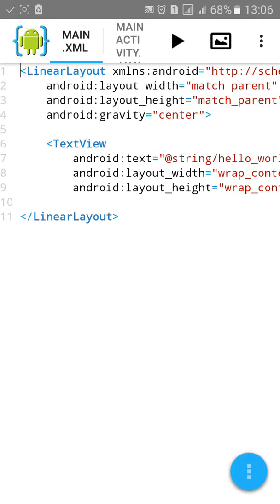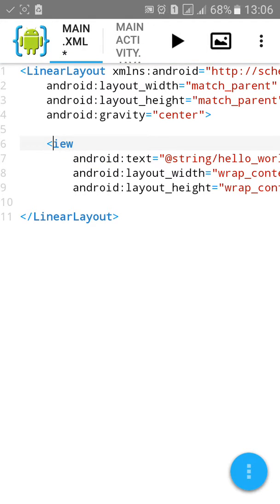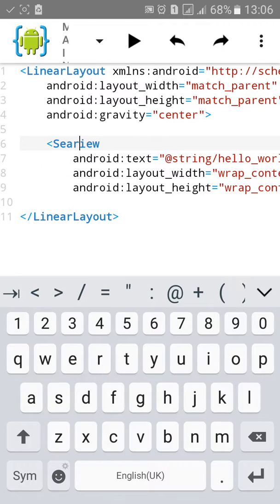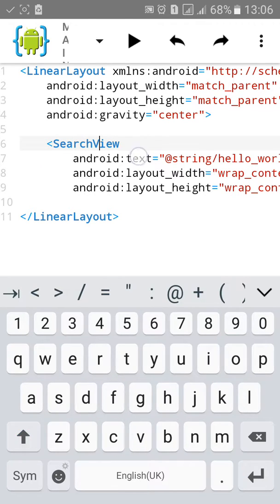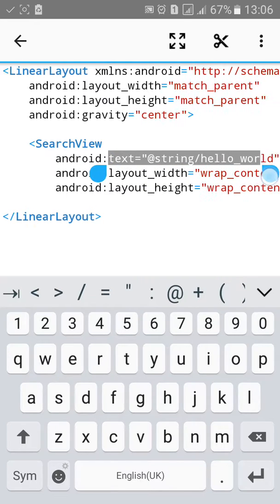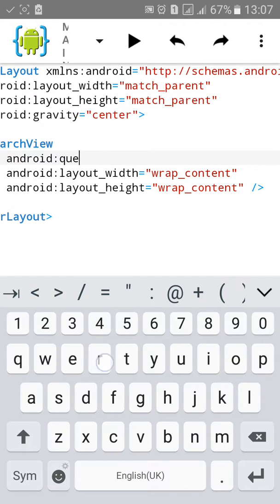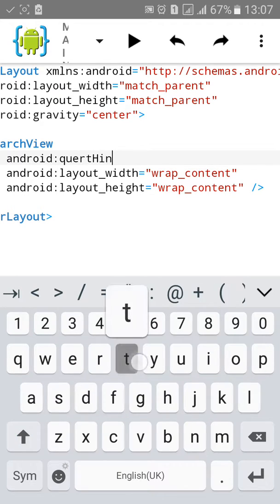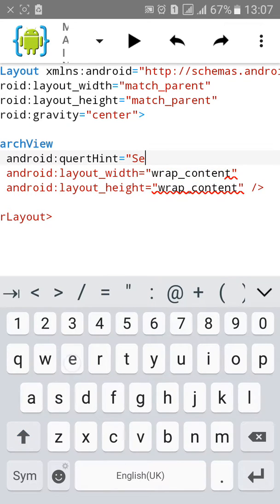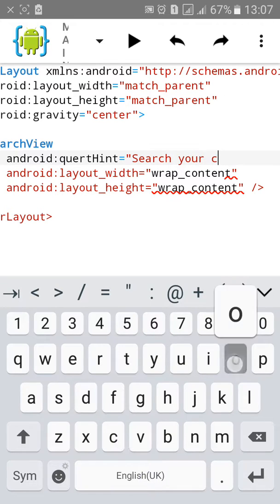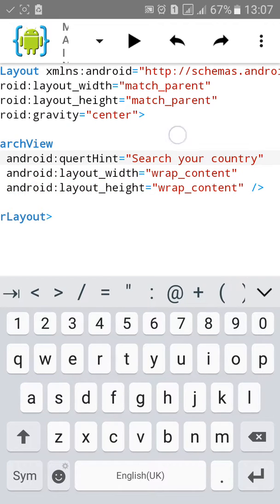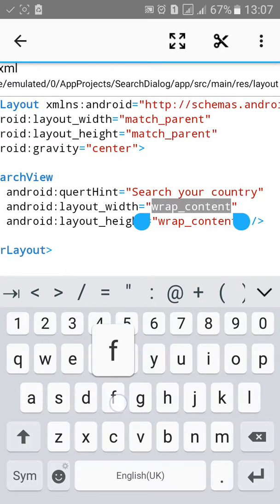Now change the TextView to SearchView and change the Android text to query hint. Let's type the hint "Search your country name, country". Then change the width to fill parent.